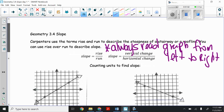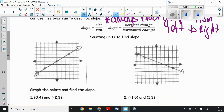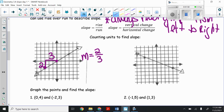First we're going to talk about counting units to find the slope. If I have these two graphs here with a line and three dots highlighted on this line, I pick any two of those dots. Starting furthest to the left, I look at the vertical change — the rise, how far up or down — over the horizontal change, the run, how far left or right. From this point I go up two spaces and over three spaces. So my slope is two-thirds.